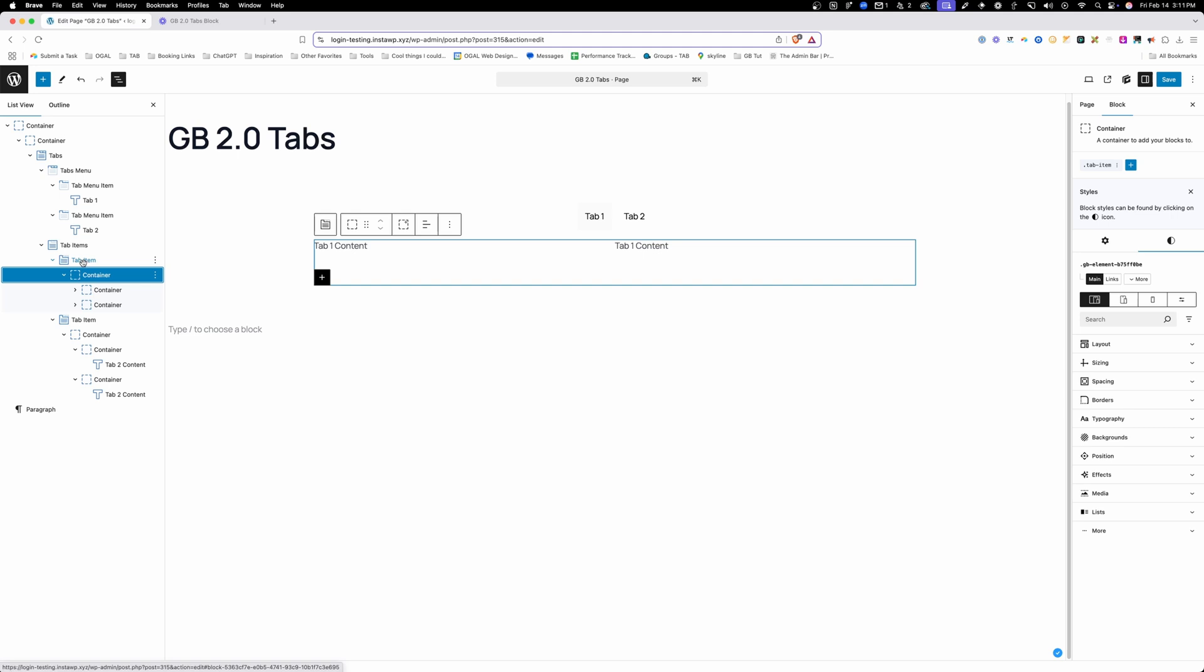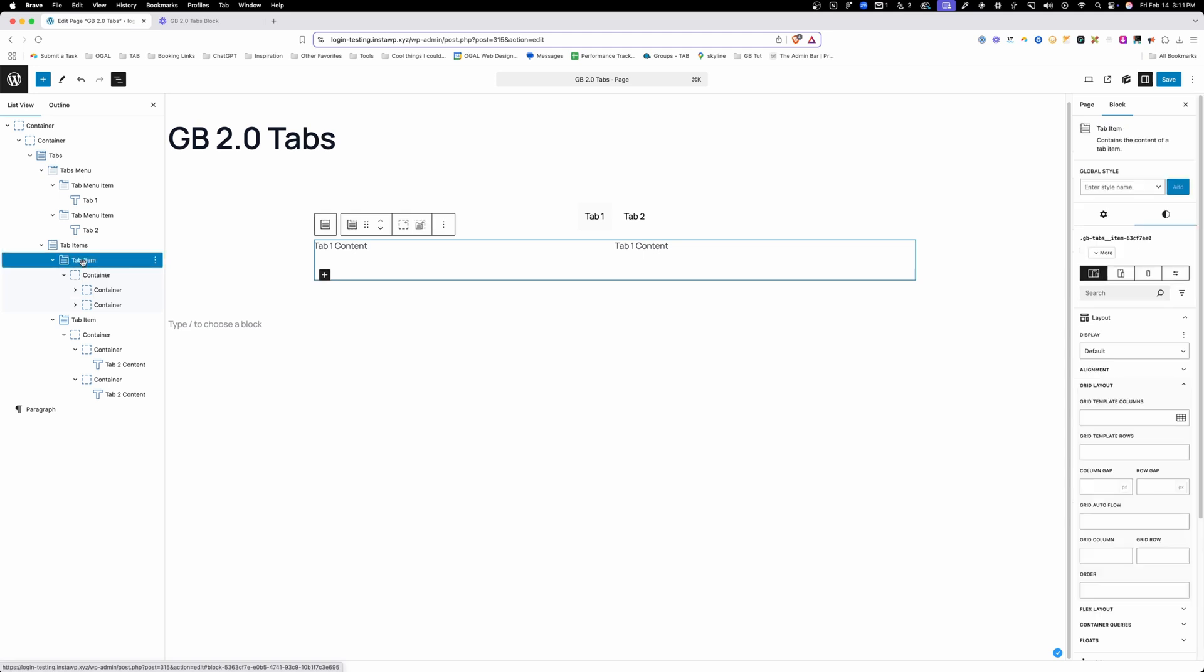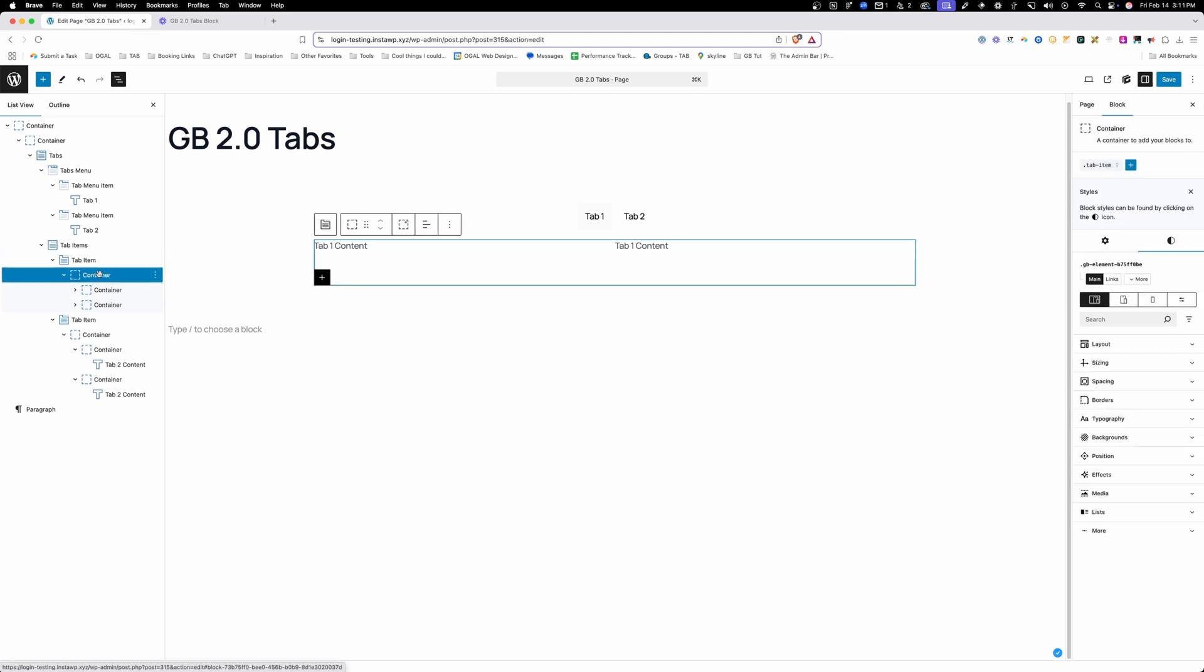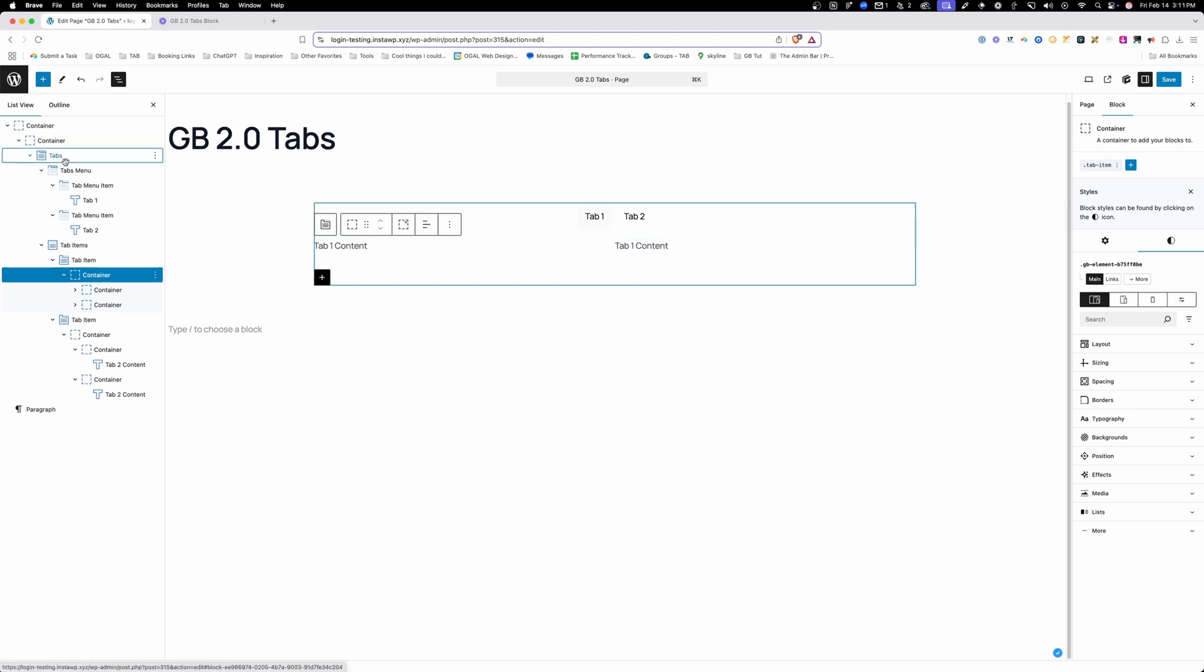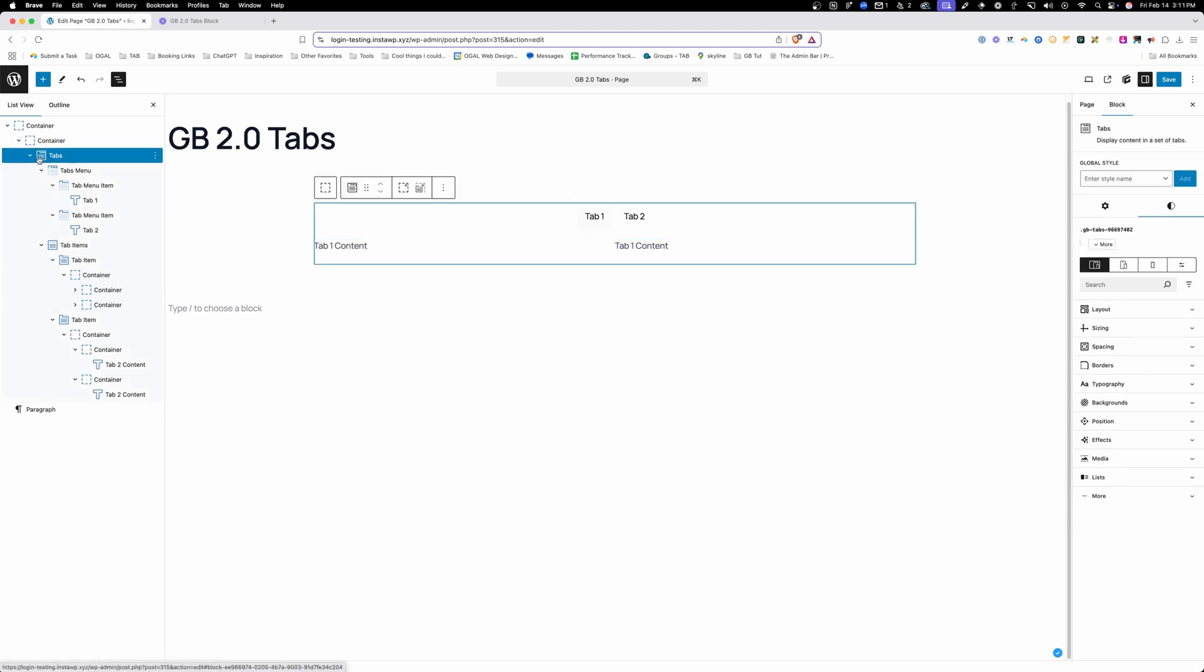So I think the rule I'm going to have for myself is just don't touch these tab items if I don't have to. We'll do all the styling to a container inside of it. It's one extra div. It's not going to make or break anything.